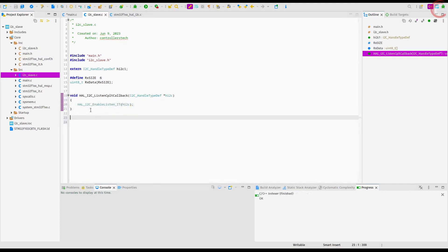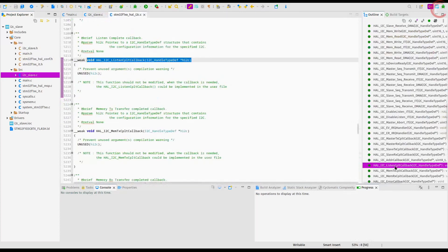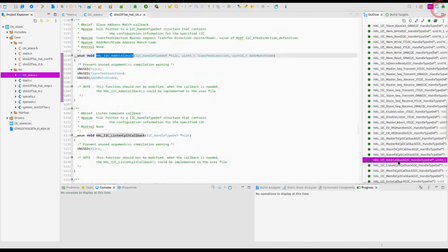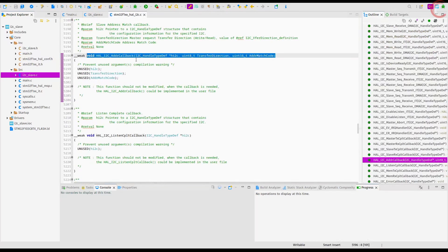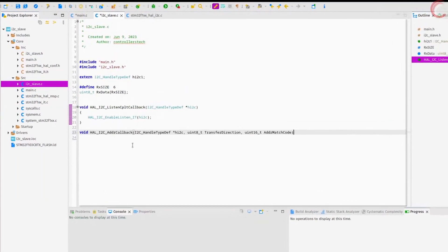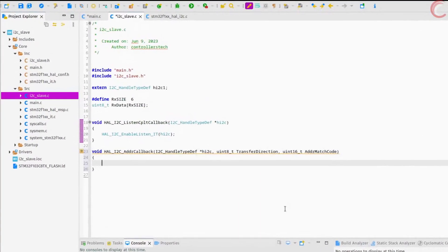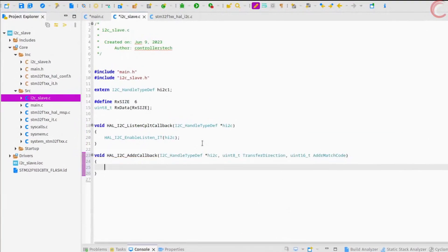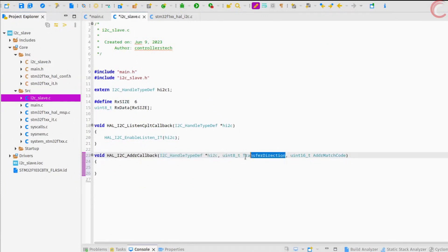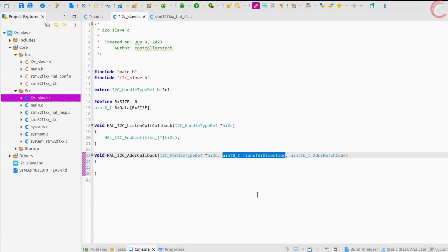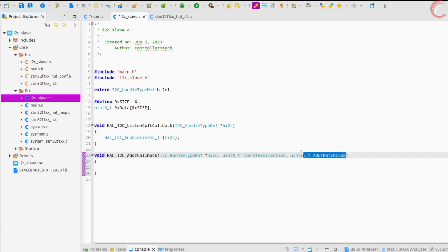We have another callback function here — the address callback. It is called when the address set by the master matches the slave address we set for the device. The parameters of this function are: the I2C instance, the transfer direction (which basically determines if the master is requesting a read or a write), and the address match code.